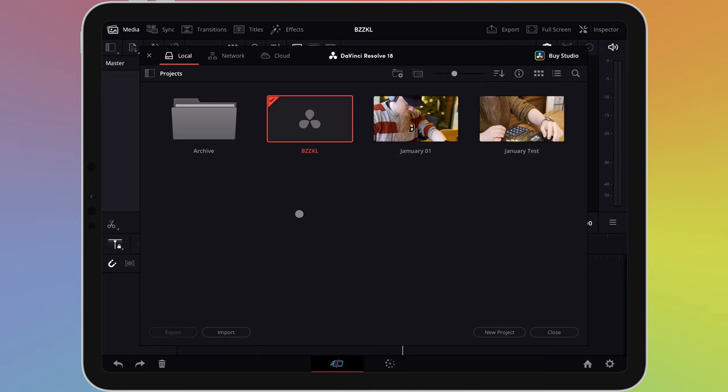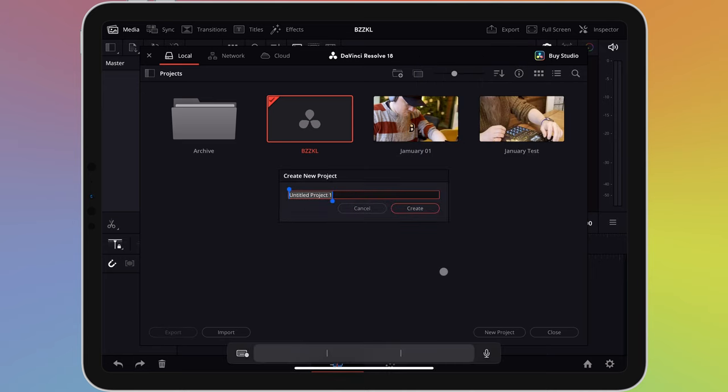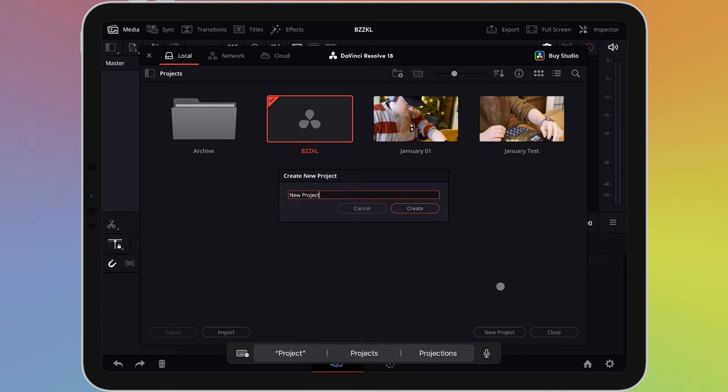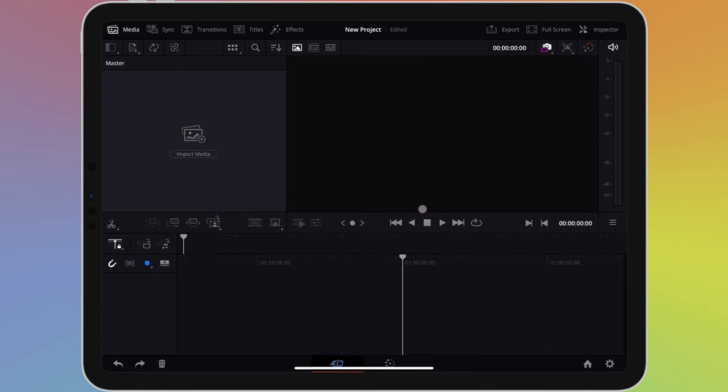To create a new project, tap New Project in the bottom right corner of this window. A small window will appear asking you to give this project a name. Once you click on create, the new project will open.